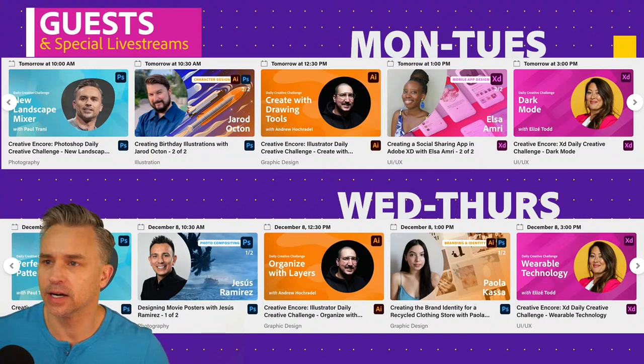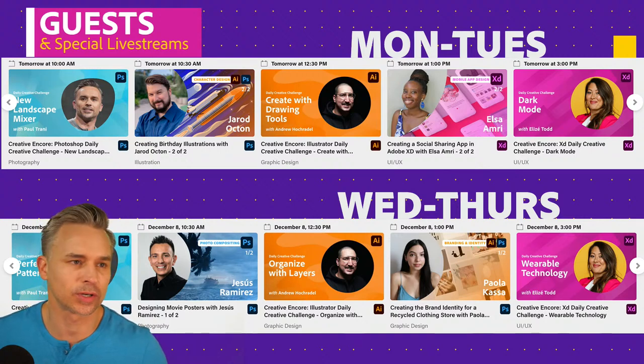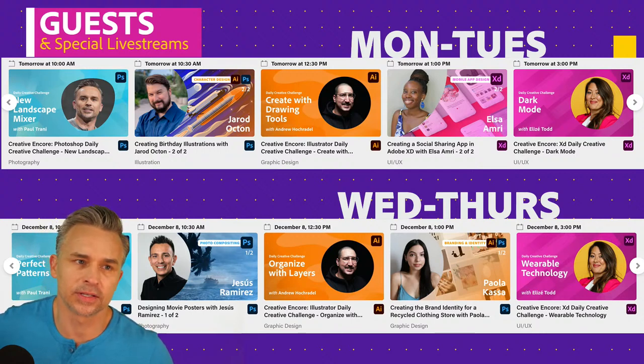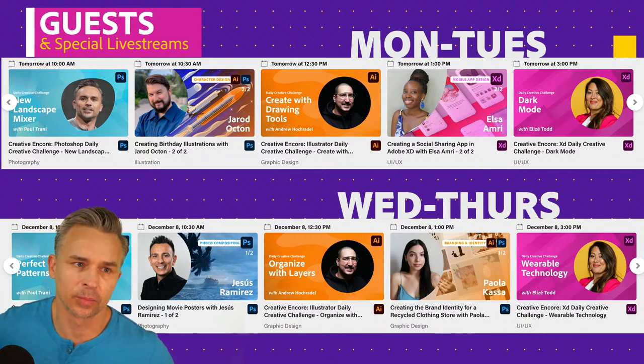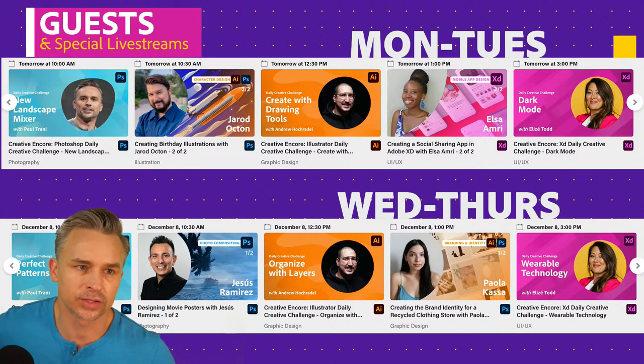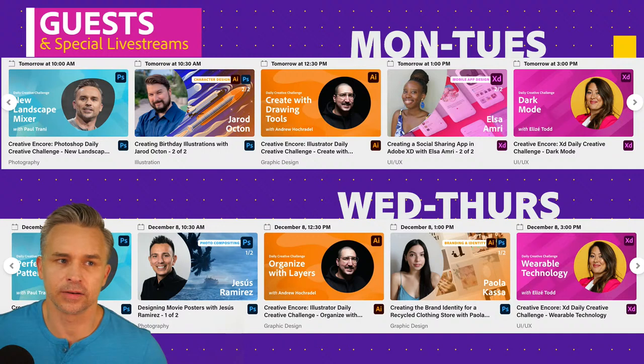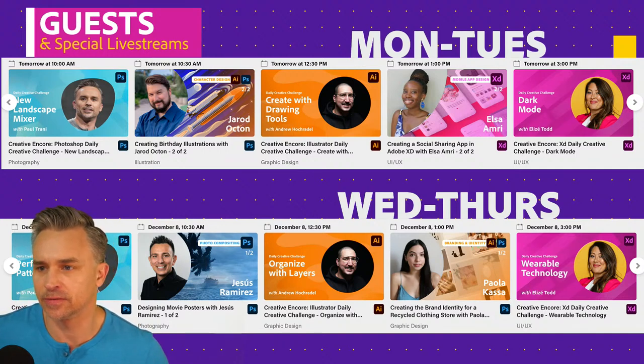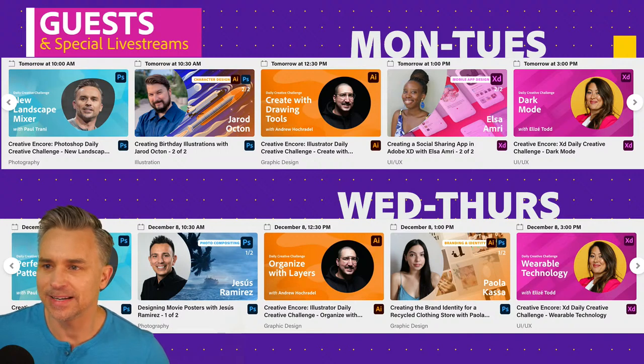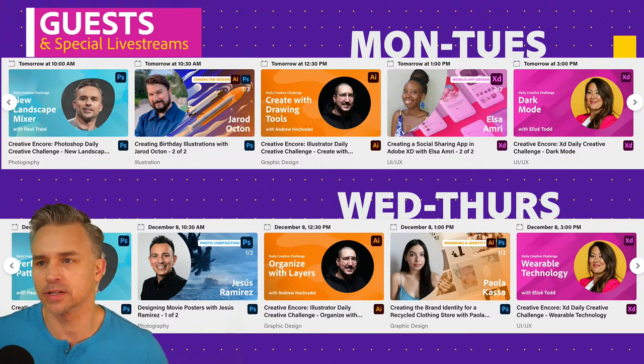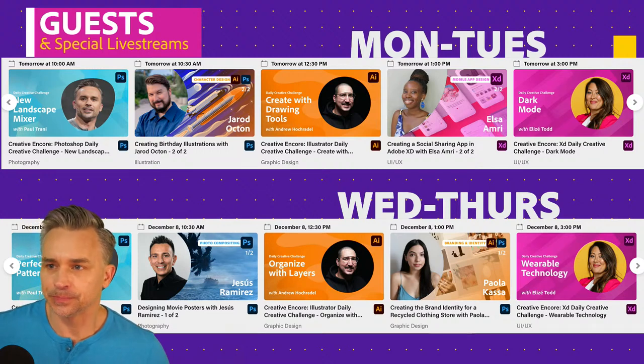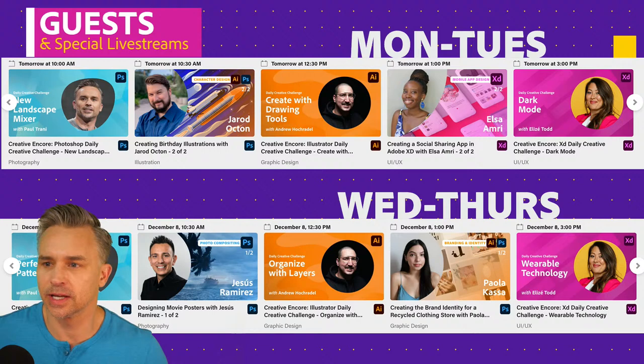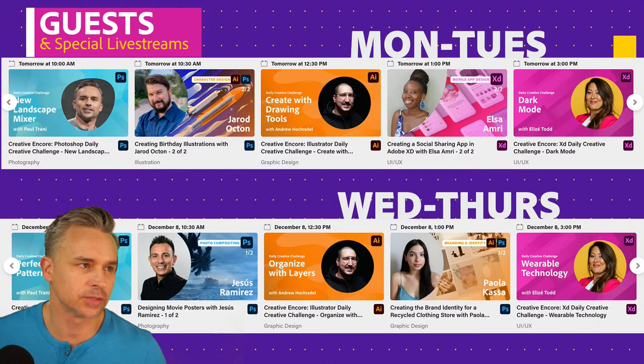So that started yesterday, continues into today. We also have creating a social sharing app in Adobe XD with Elisa Amari, which will be awesome. See her over there. And then Wednesday, we switch it up. Over my shoulder, we have Jesus Ramirez, which will be a lot of fun doing some Photoshop compositing, all that fun stuff, creating a poster. I should probably make my head a little bit smaller. I'm covering up way too much info. Not cool, Paul.